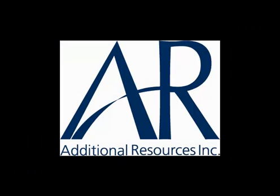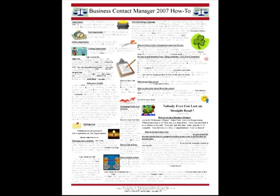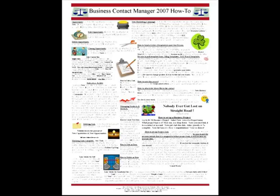Hello, this is Bill Taylor with Additional Resources Incorporated in North Olmstead, Ohio. Today I'm talking to you about Business Contact Manager 2007 How-To Quick Reference Guide, which we designed for our own use, and hopefully yours too.